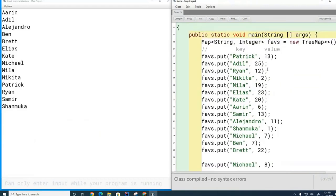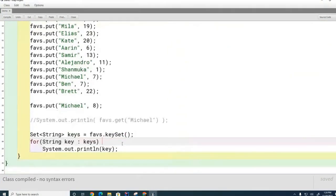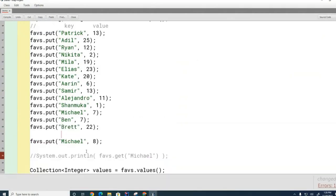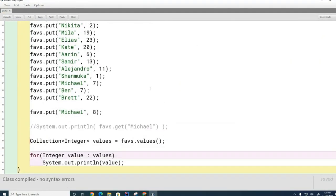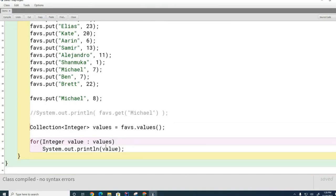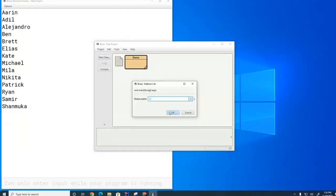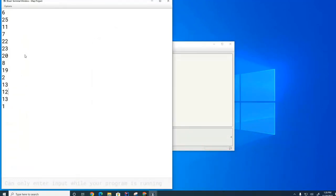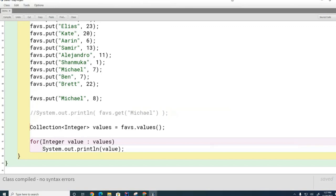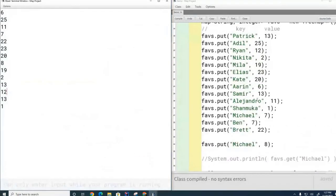Now what if I want to iterate through the values? To do that I call values() on the map, which returns a generic Collection. I can still iterate through it with a for-each loop and print the values. Notice that the values are also in no particular order.